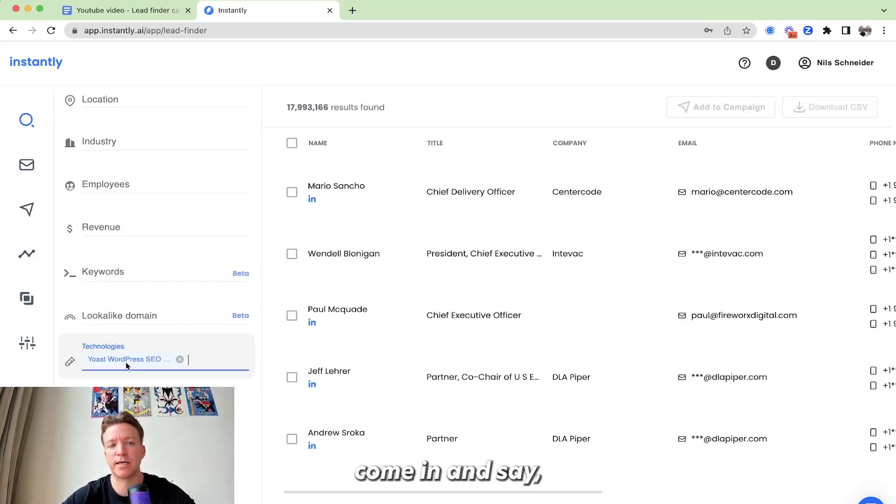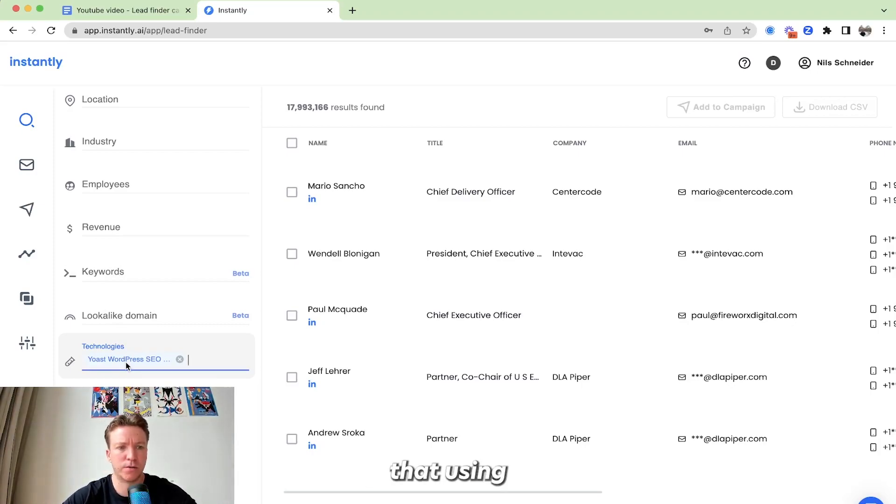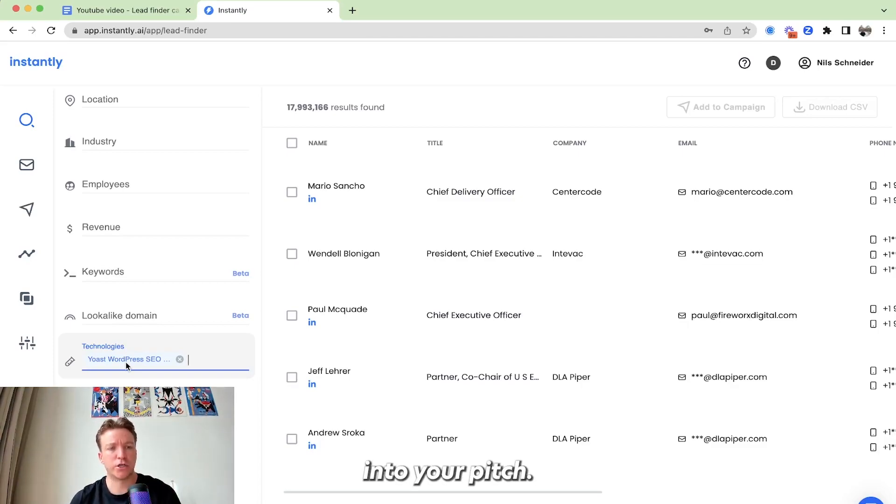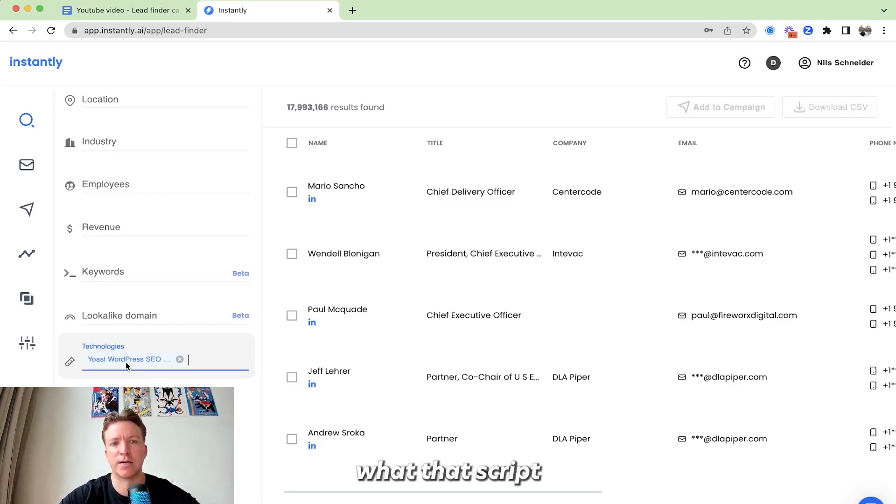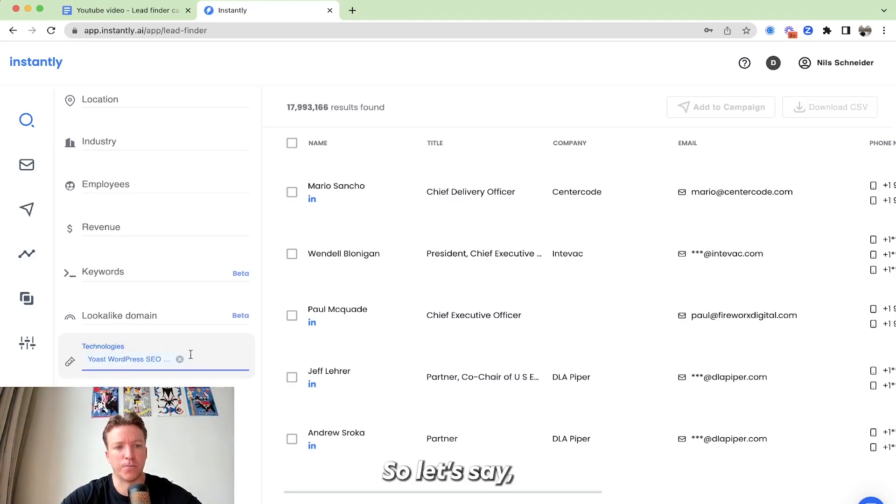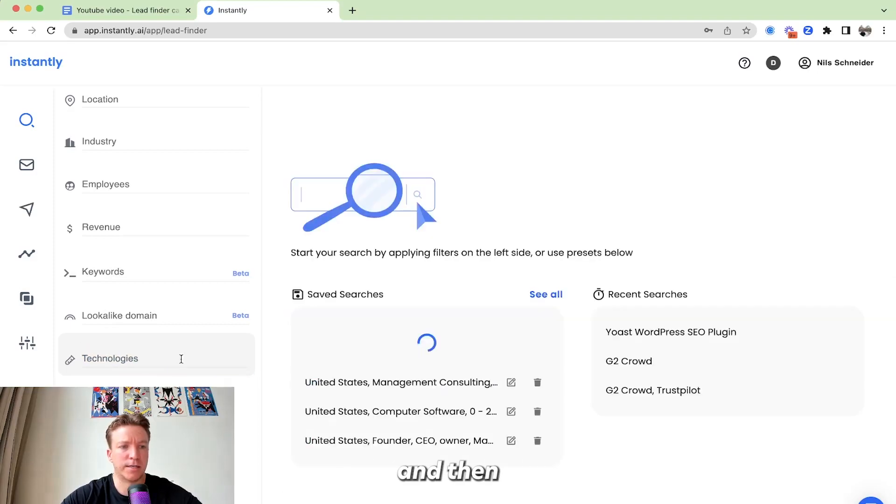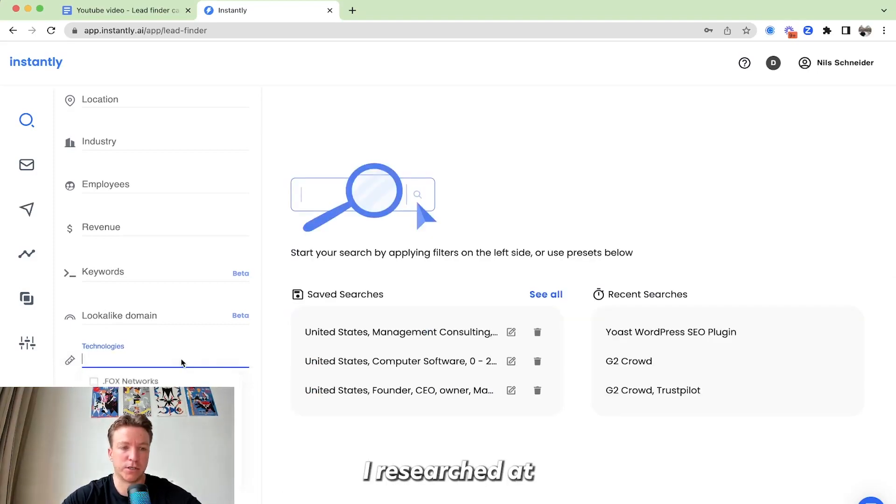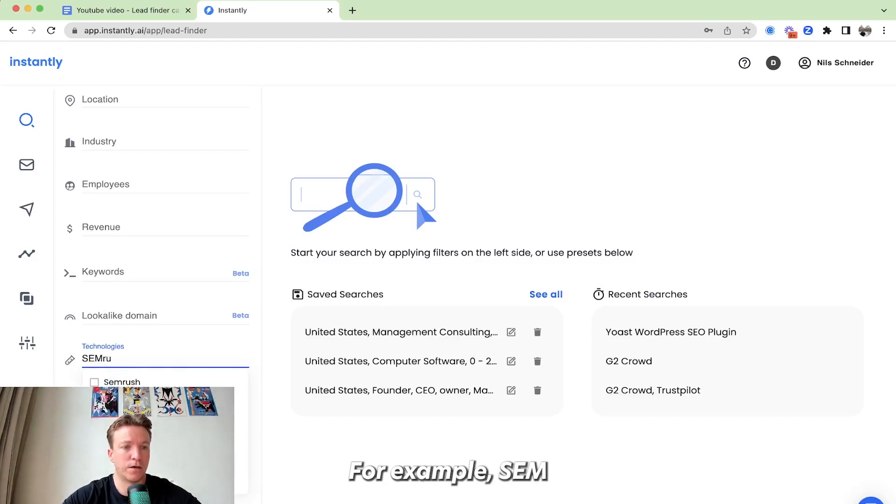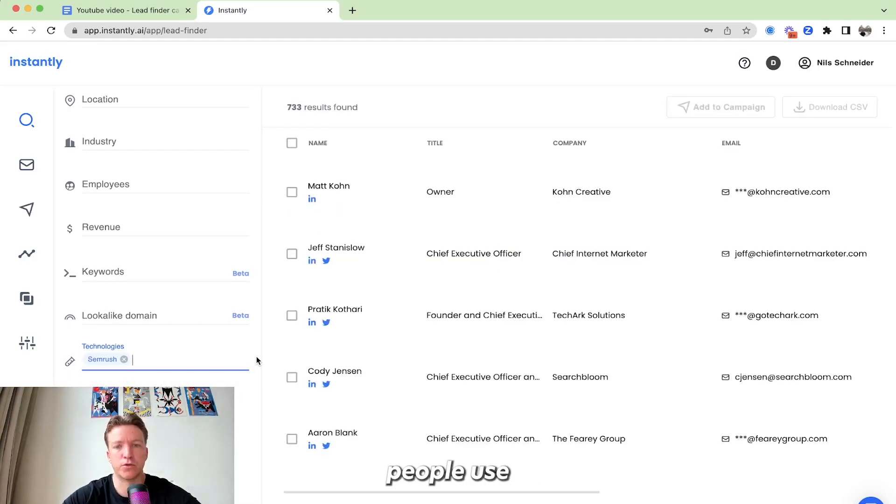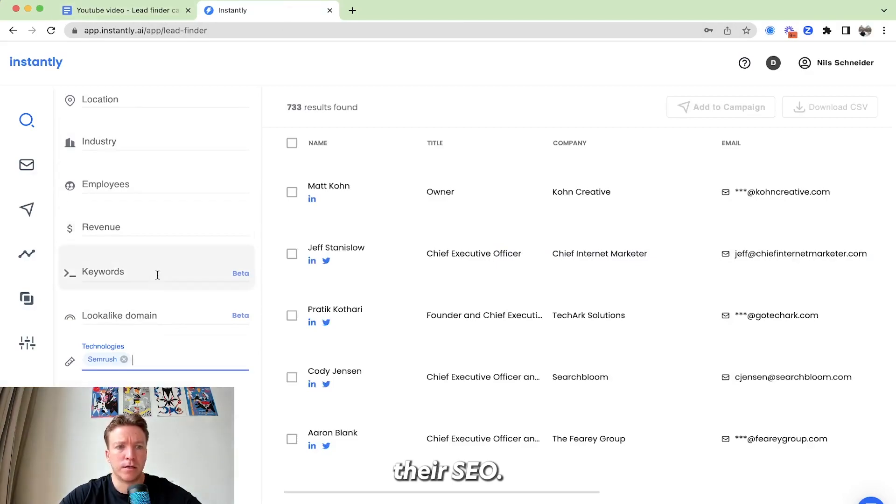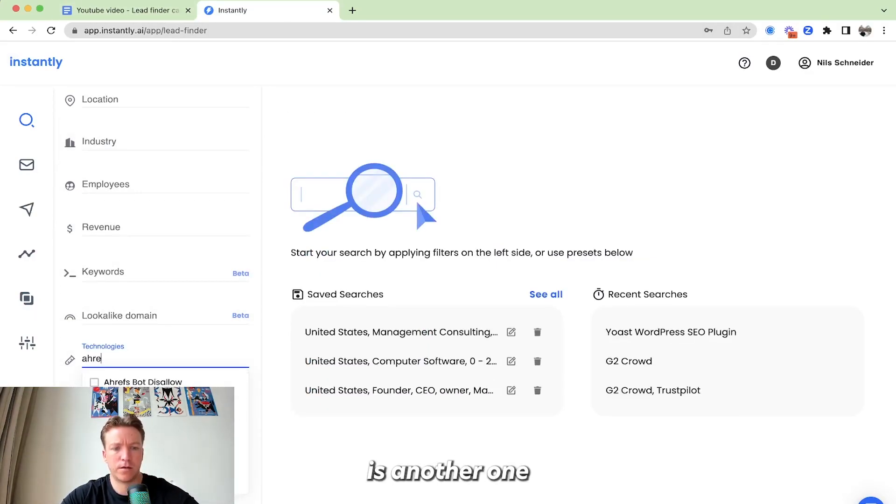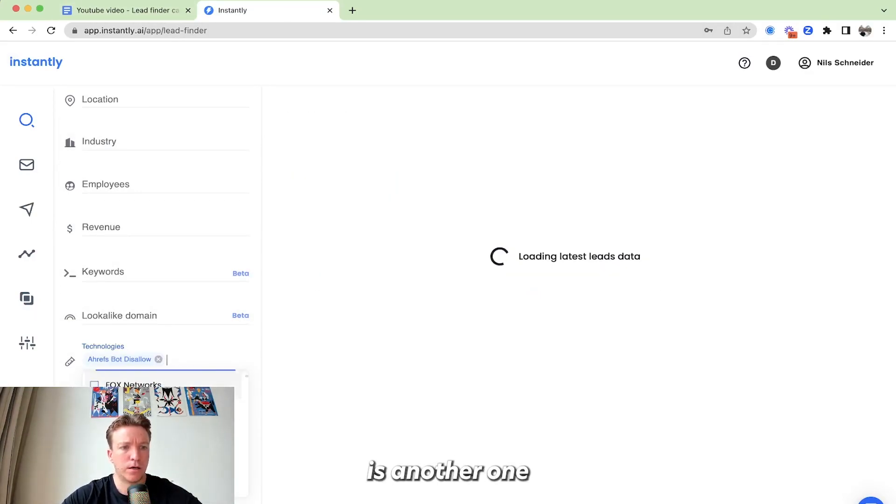So when you come in and say, hey, look, I noticed that using the Yoast SEO plugin as an SEO agency and then you can transition into your pitch. But I'll show you exactly what that script looks like later. So you can just think about that as well. So let's say, you know, technologies and then you can also research what are some other technologies. I researched that before, for example, SEMrush is something people use to check on their SEO. Ahrefs is another one that we can look for.